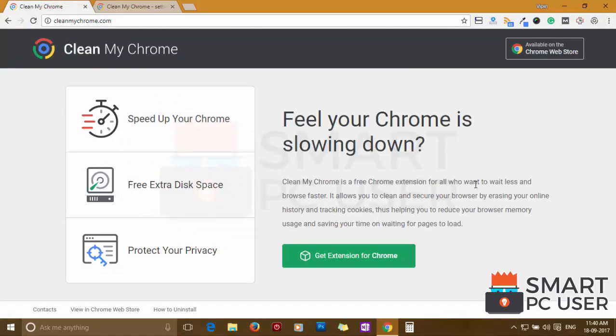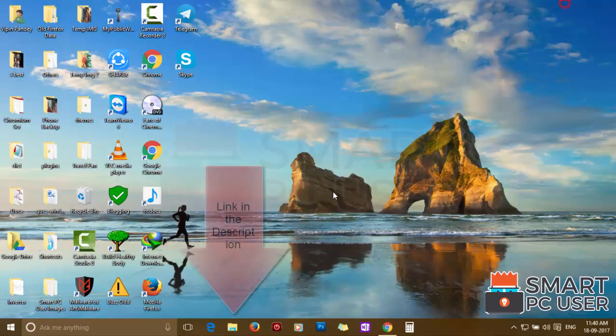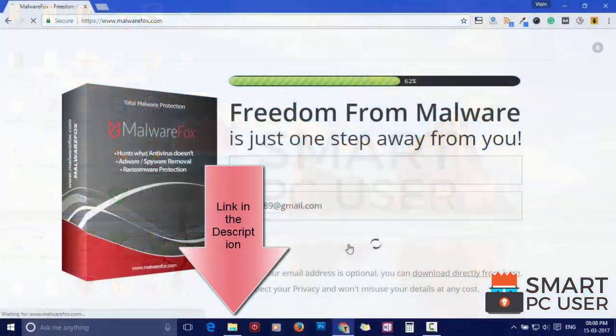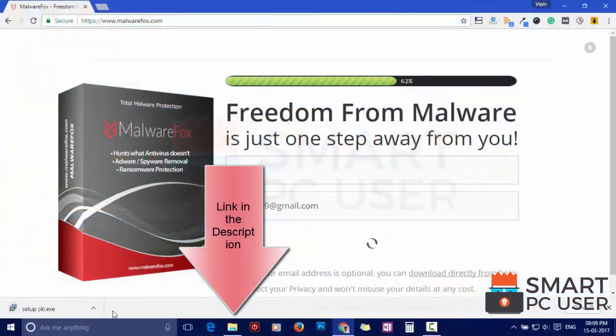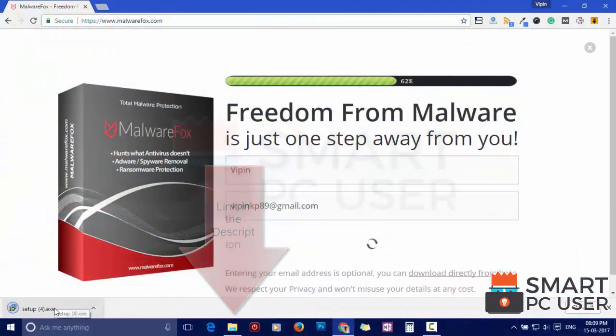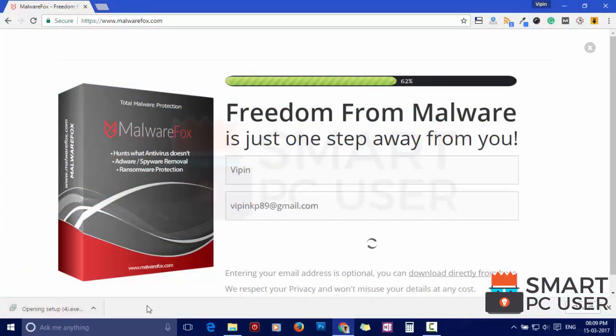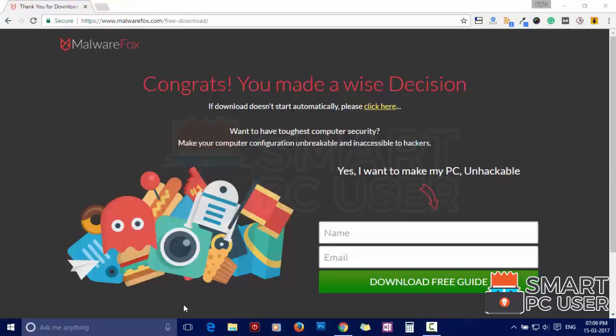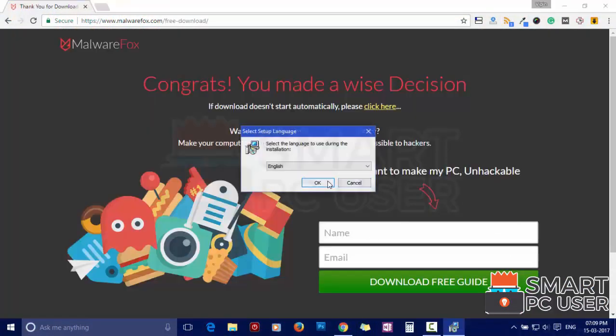To remove CleanMyChrome, first download MalwareFox from the link in the description. Now install it.